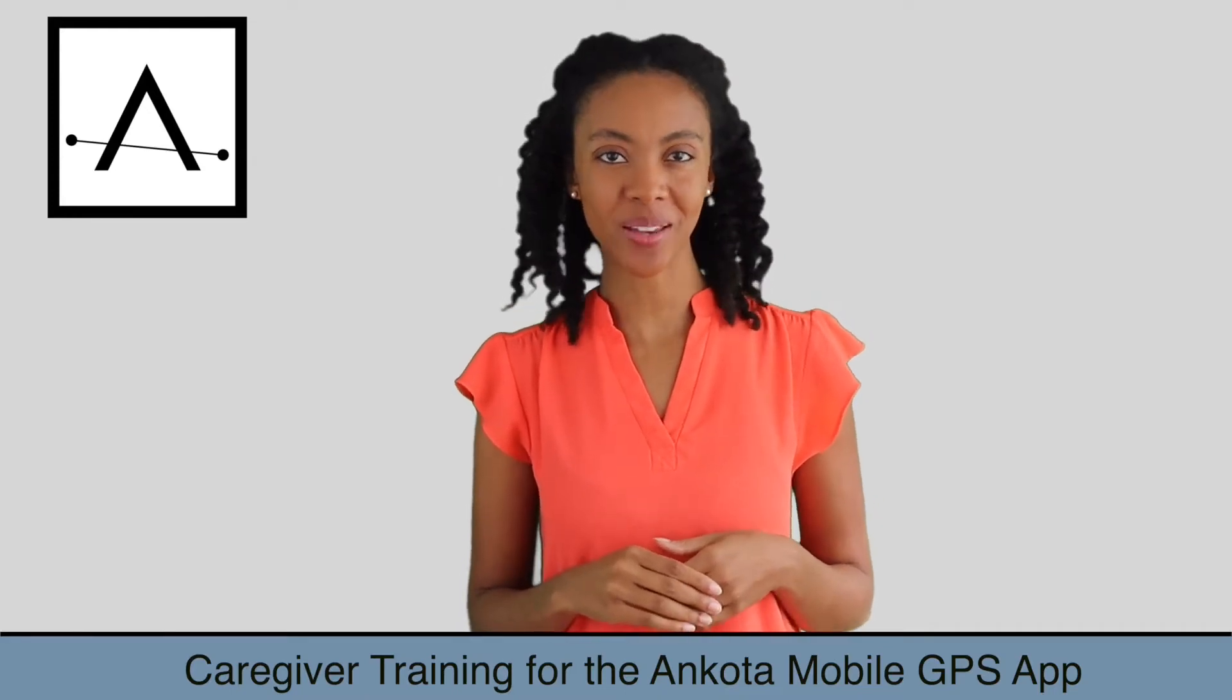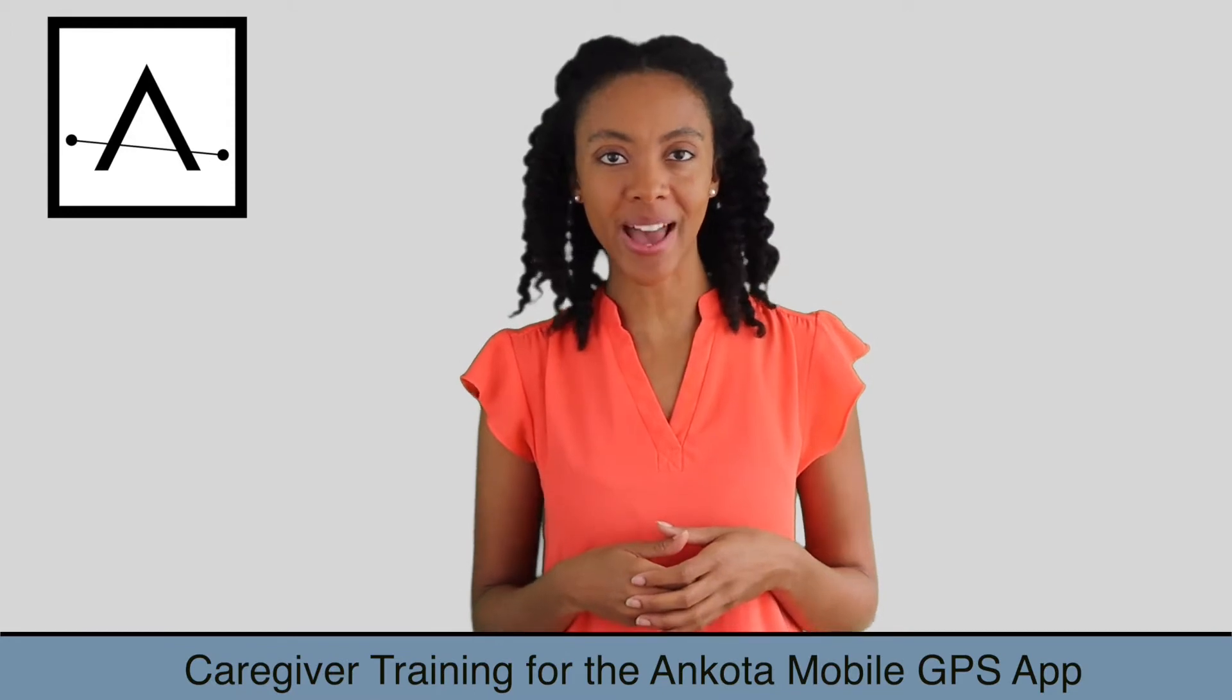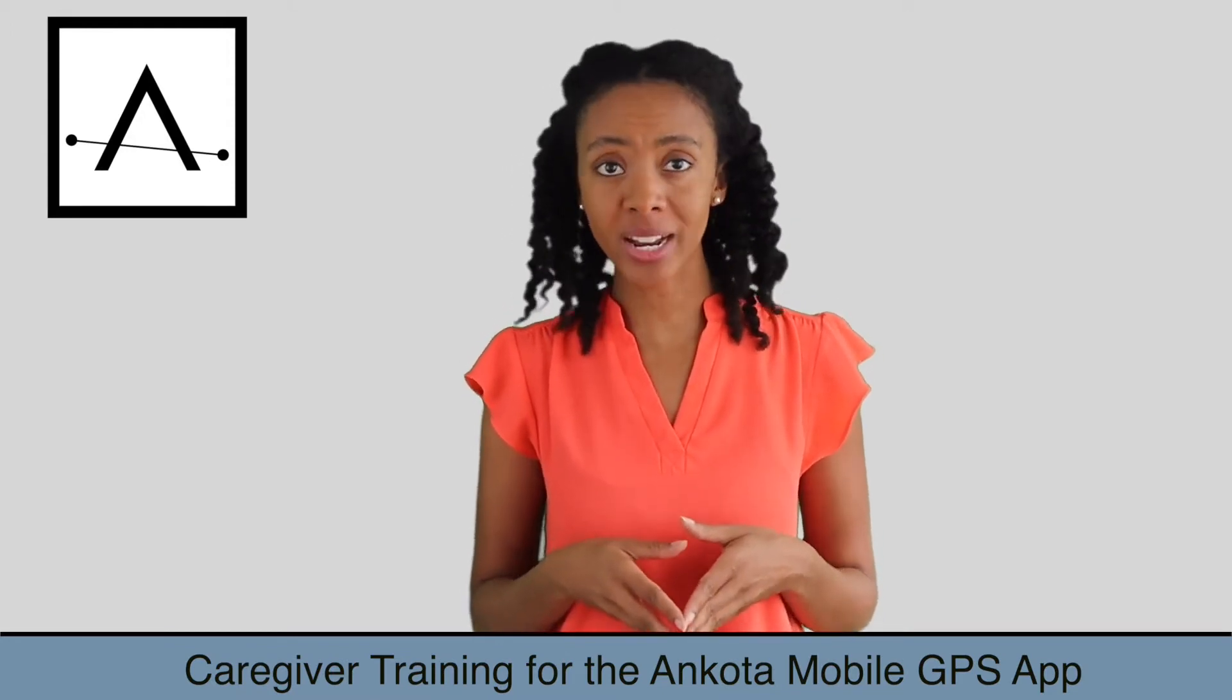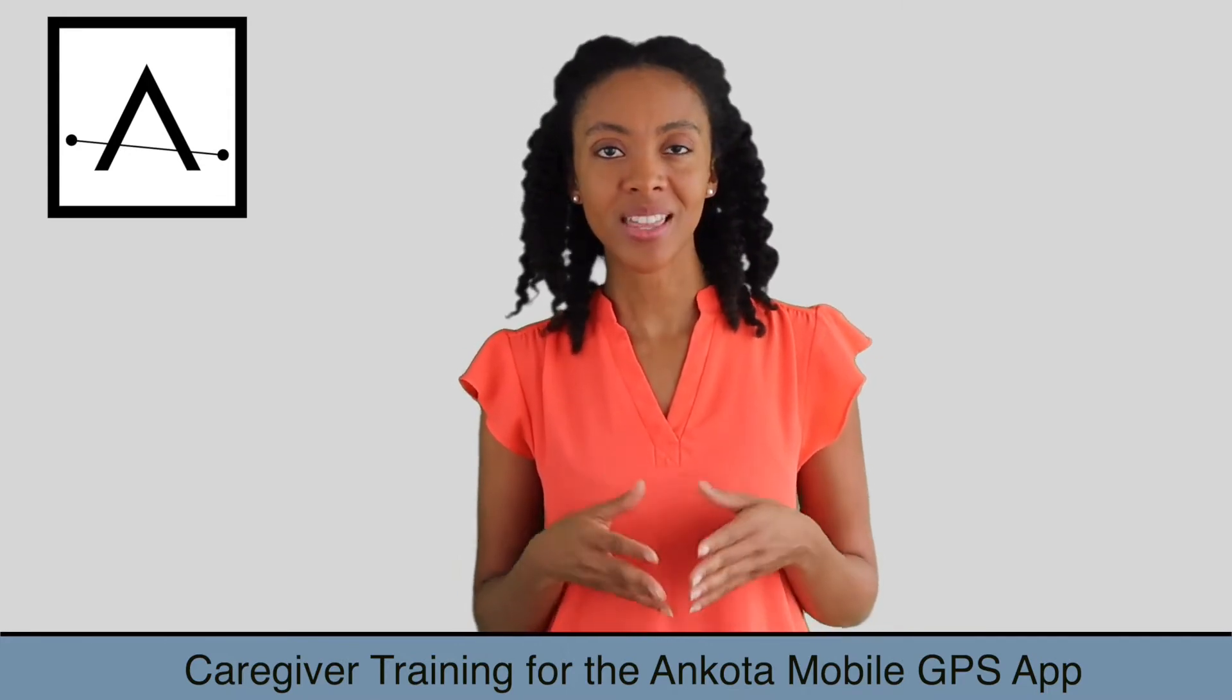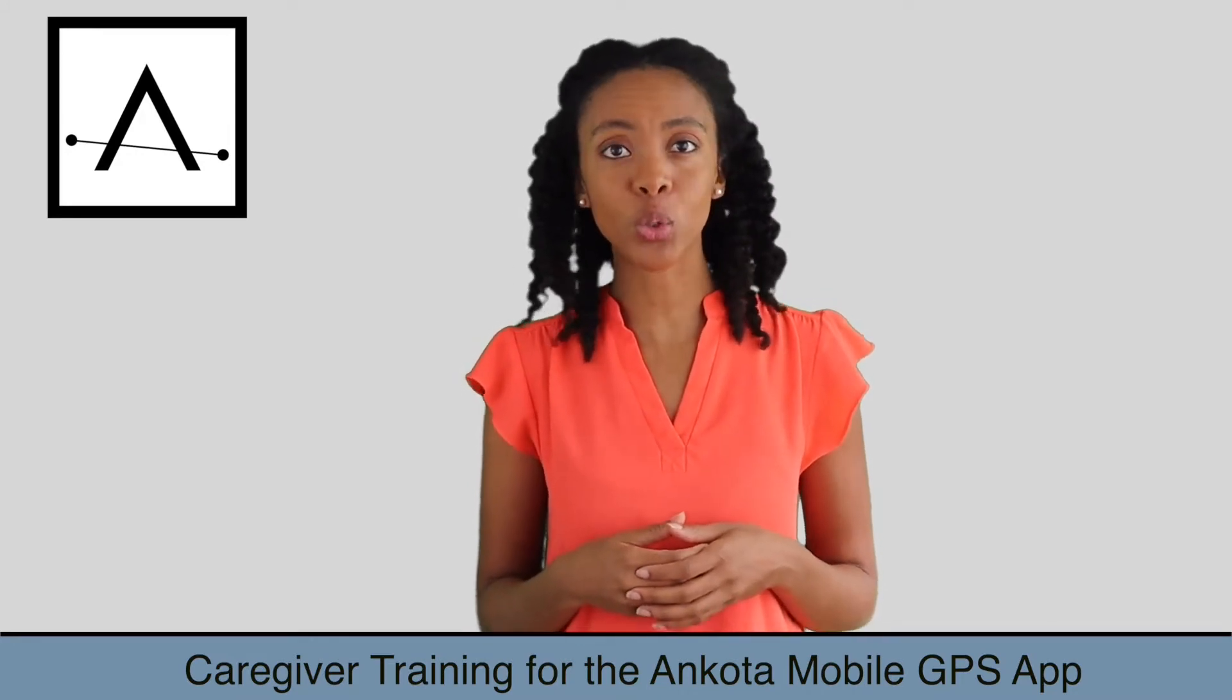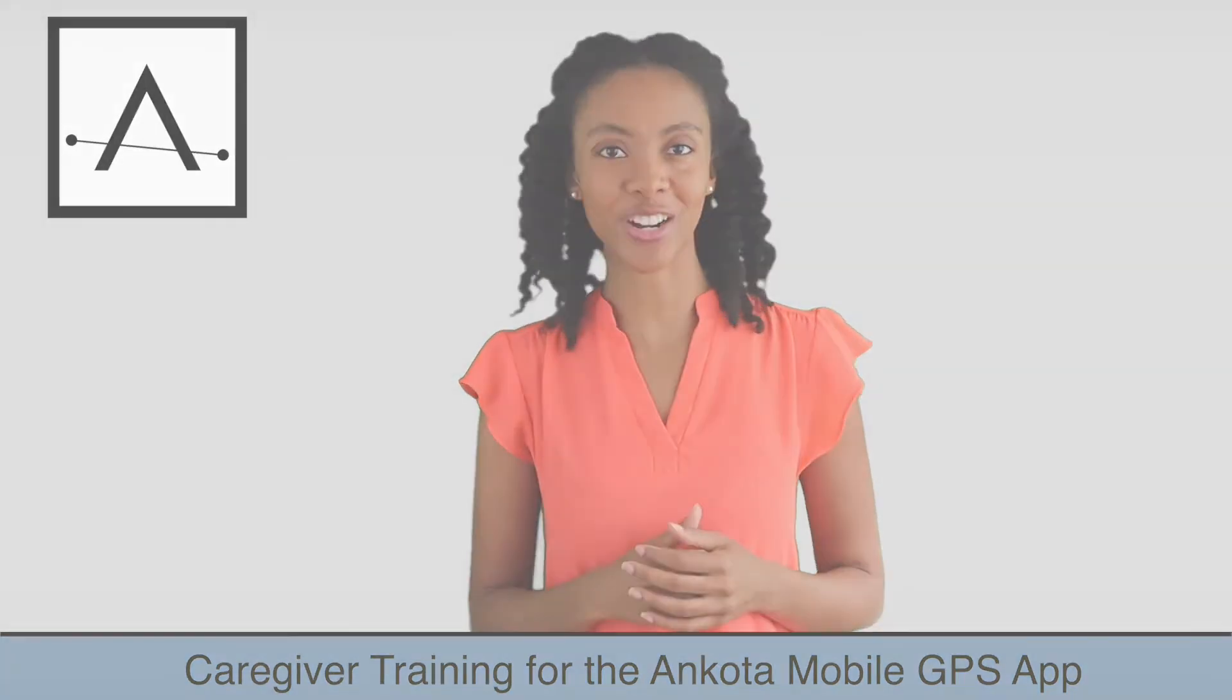Hi, and welcome to Ankota. This video shows how caregivers clock in and out using the mobile app. This is one of the two primary ways that caregivers perform electronic visit verification, also referred to as EVV. The name of the app is Ankota Caregiver, and it is available in the Apple and Google Play stores, but the training team will cover all of that. Let's get started.